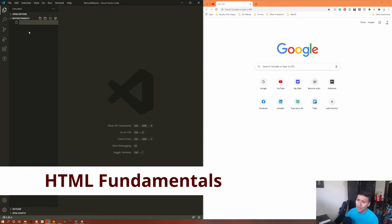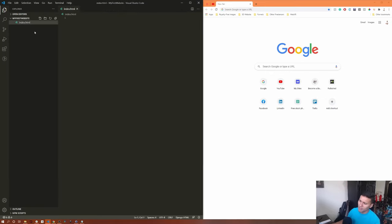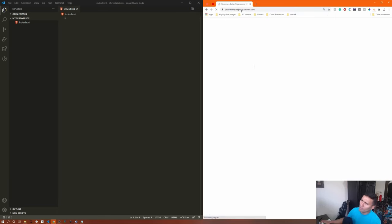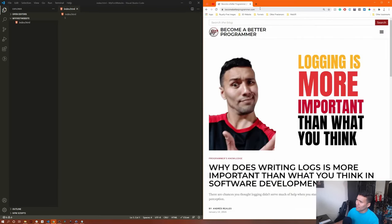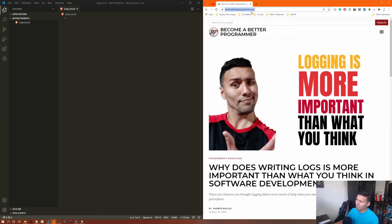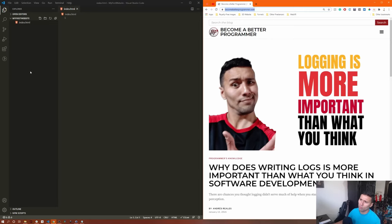We're going to create a new file and call it index.html. The root page of a website is generally called index.html. For example, when you land on a home page, it's typically called index.html — you could call it home.html or whatever you want, but index.html is the standard. Note that this is just one web page; if you navigate to different pages, you'll need separate HTML files.